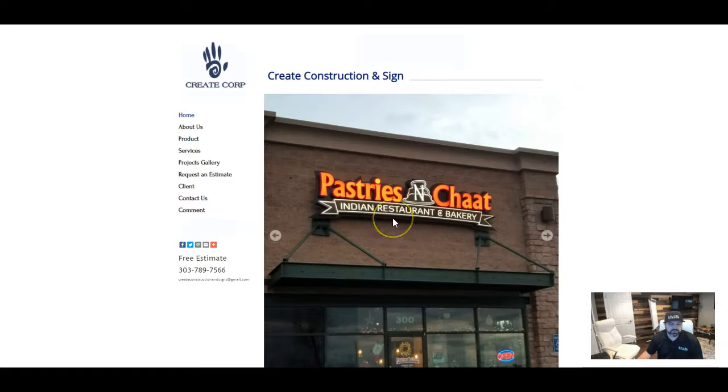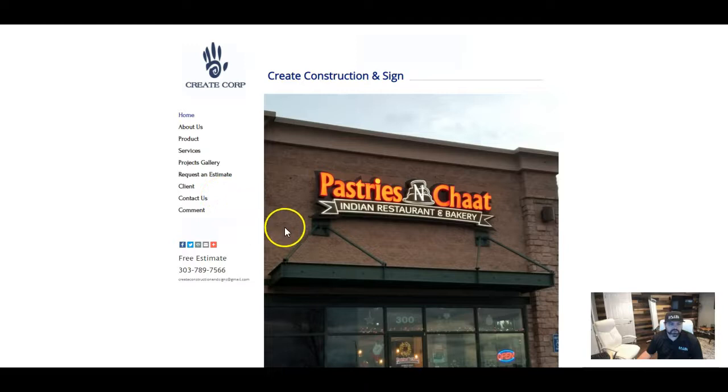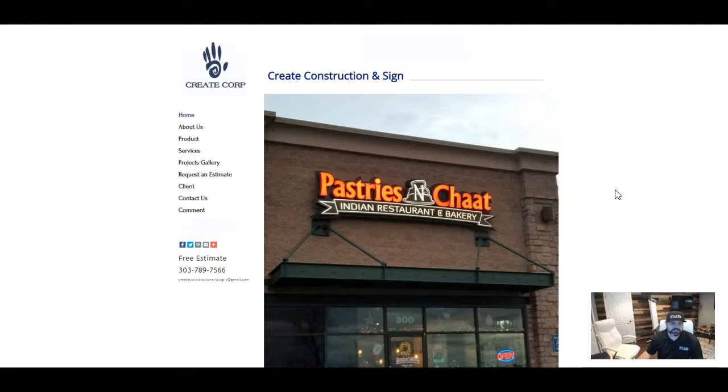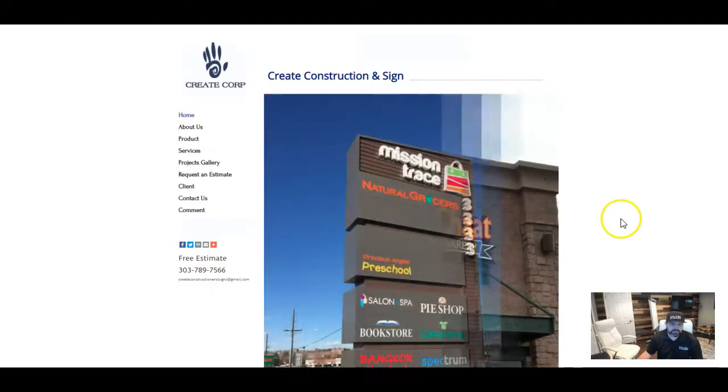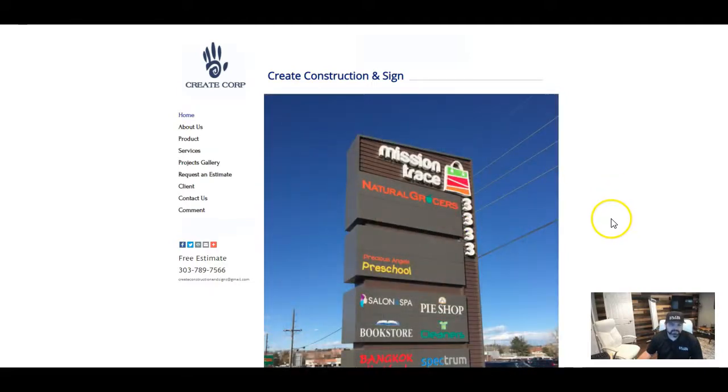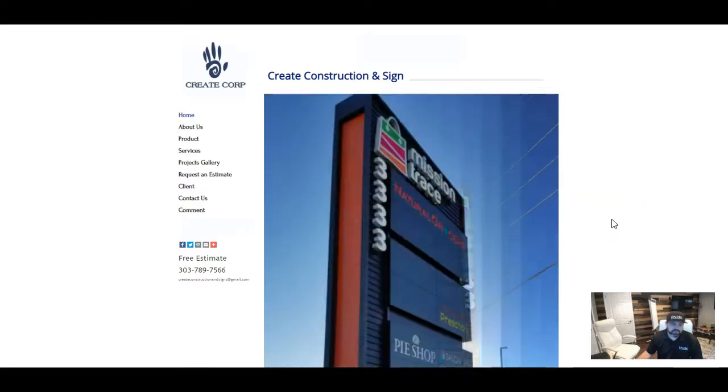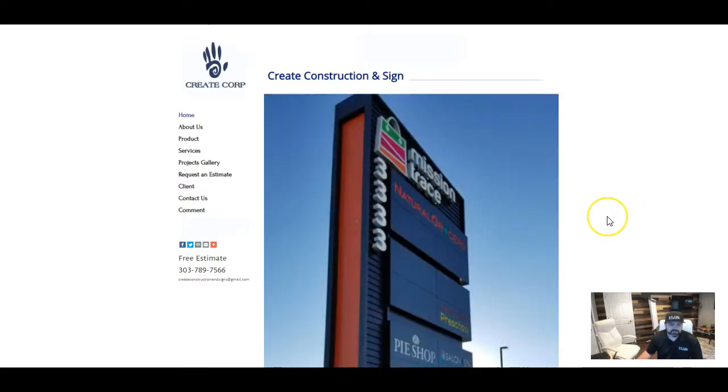But Google robots can't always read the pictures, and so it's good to have actual words of content on your page that help explain what it is that you do, so that way anybody searching for signs or sign companies or anything like that in the search engine can hopefully come across your website.